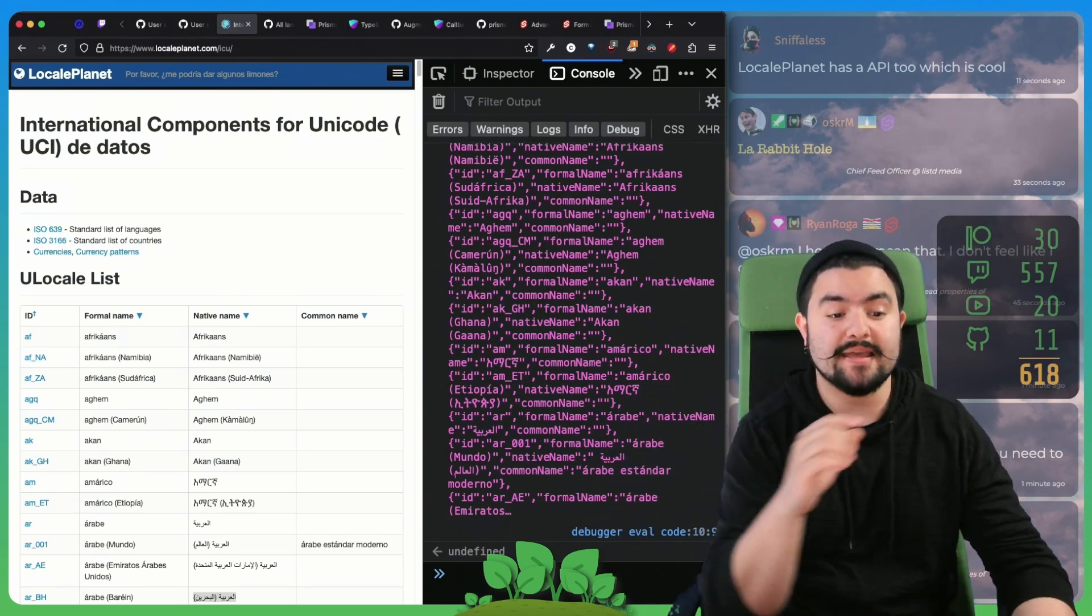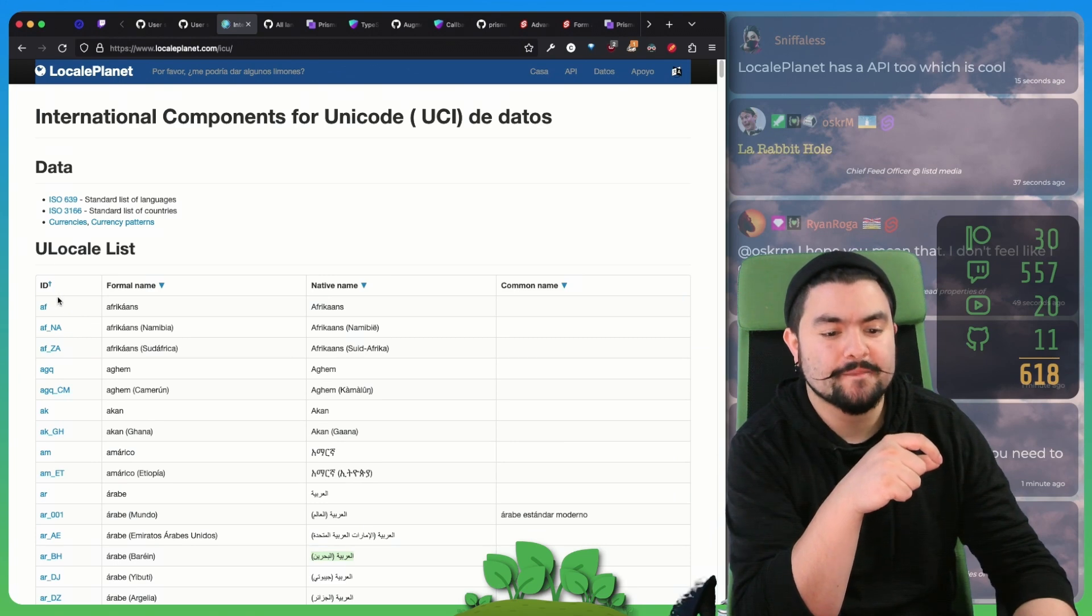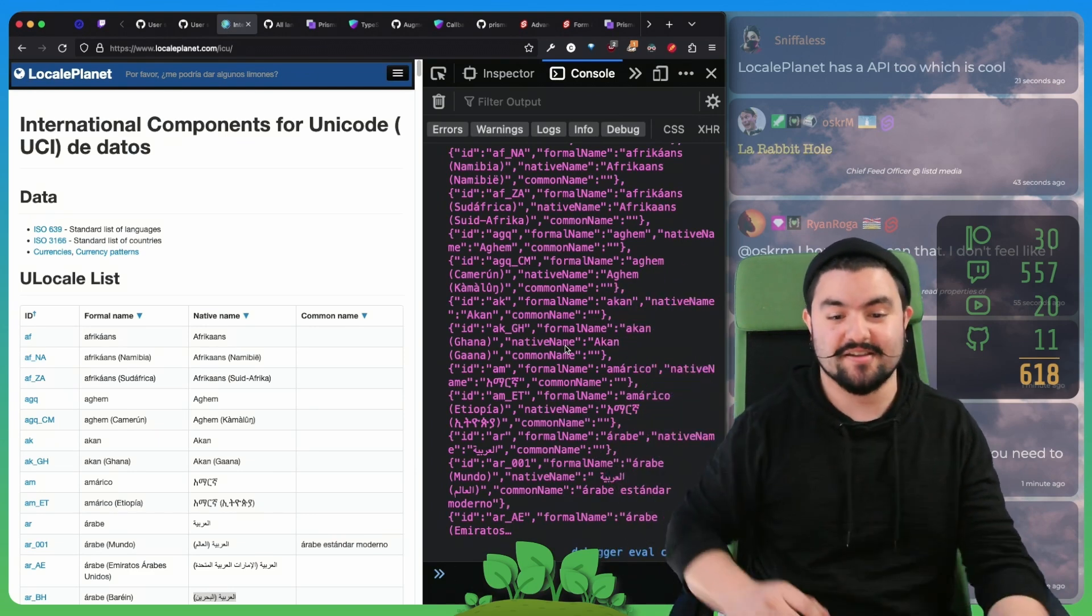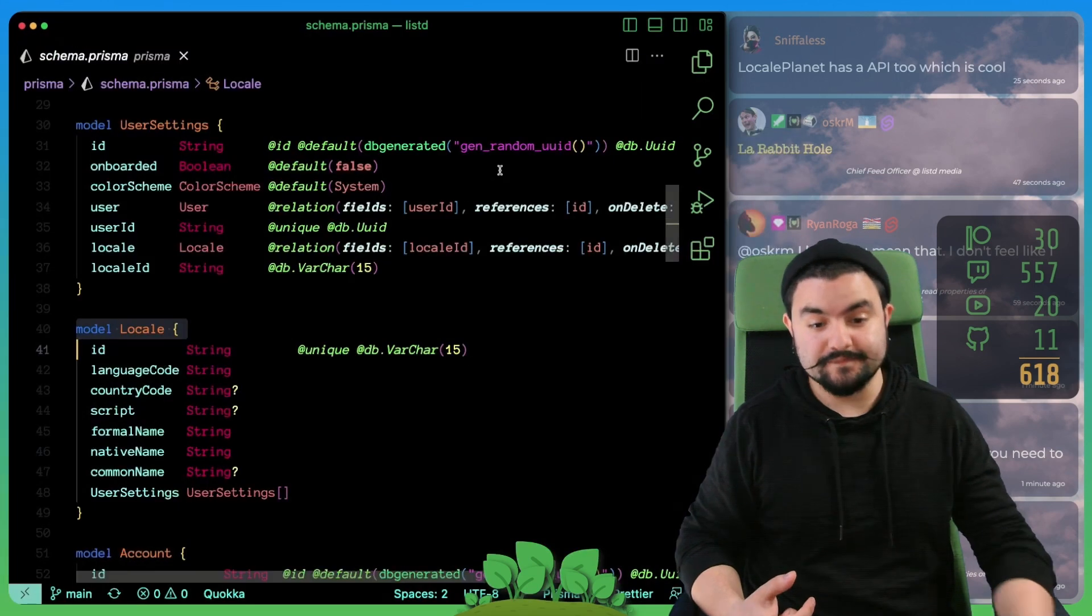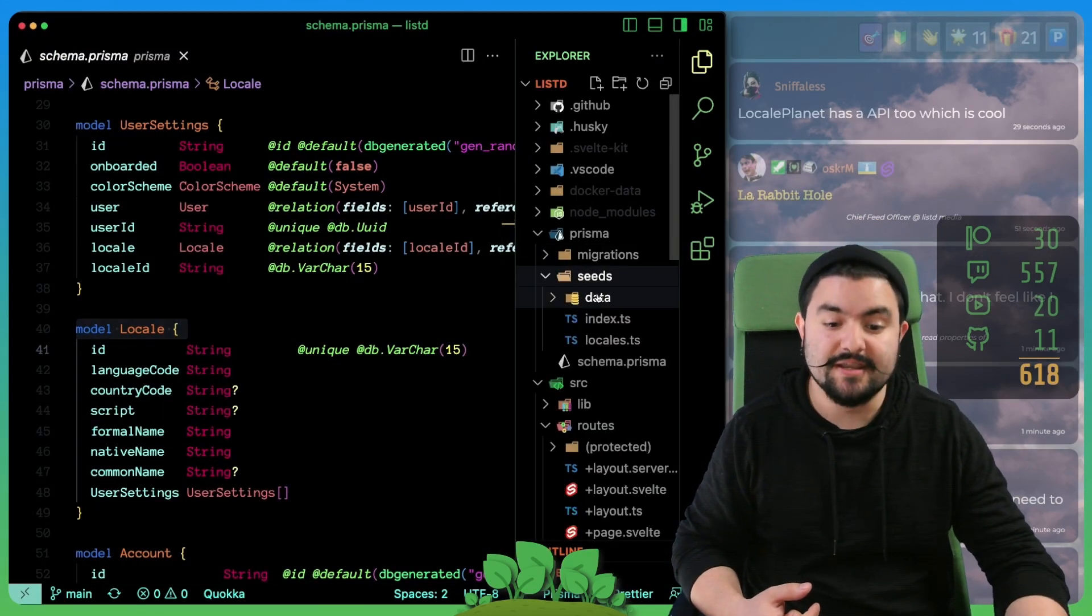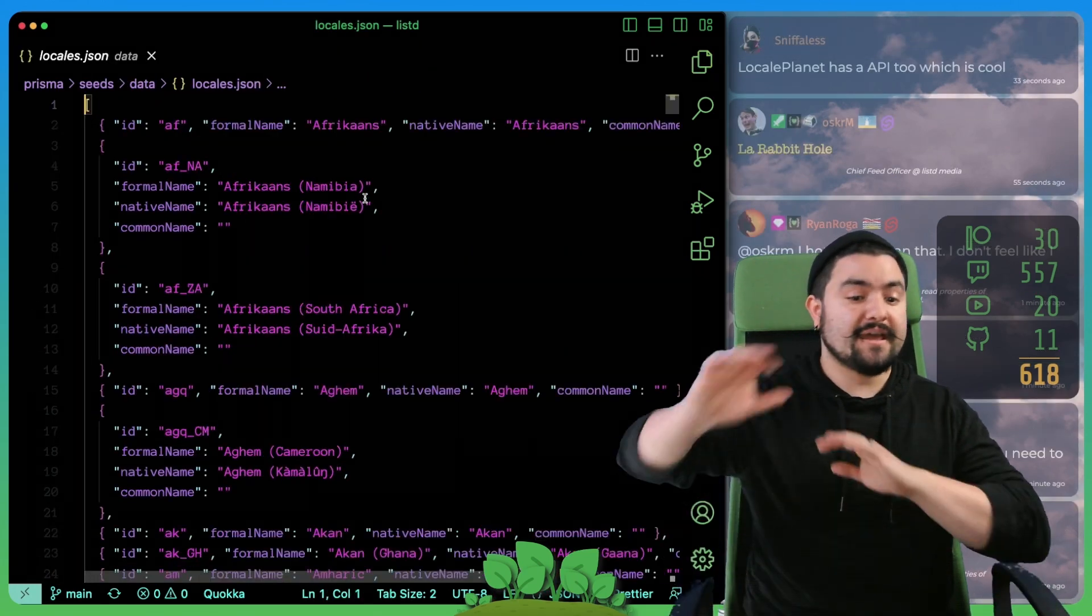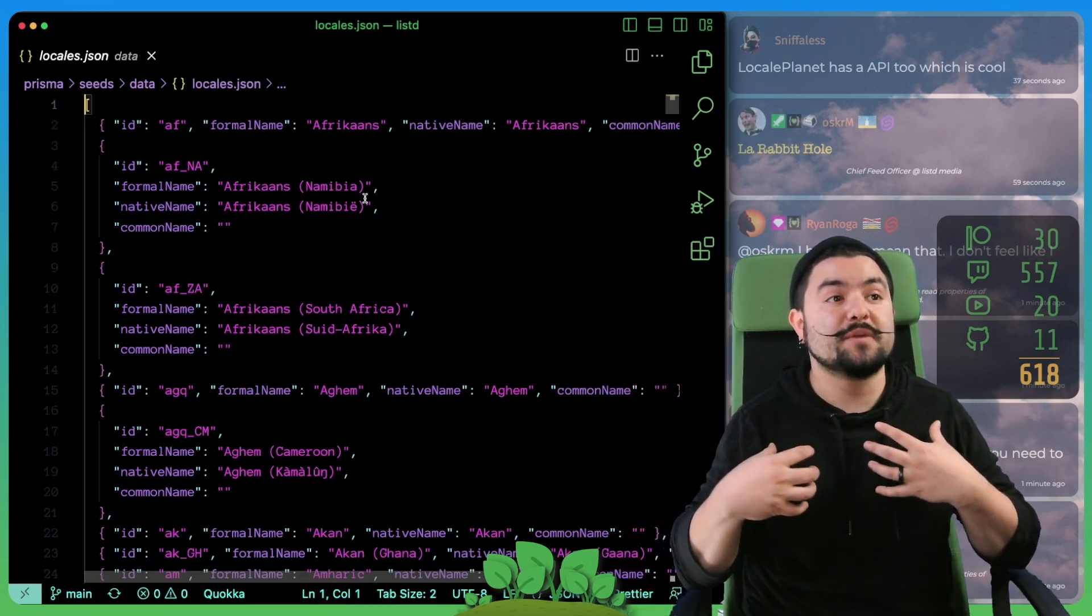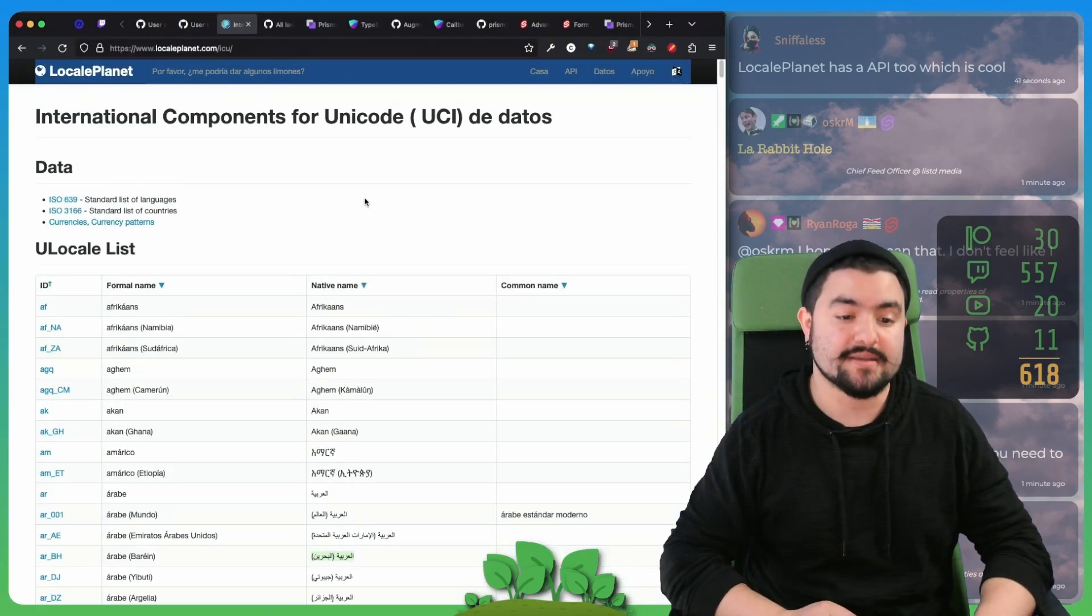Localeplanet has several APIs, but I couldn't find an API that had all of these columns in it, which is why I did what I just did there. So basically, I extracted all of that data as JSON and then pulled that into my app. Now in the directory, there is a seeds directory and a data directory, and we have locales.json. This literally has every possible locale in a JSON file.